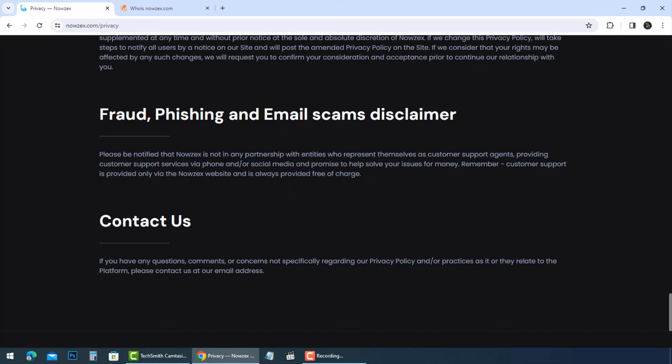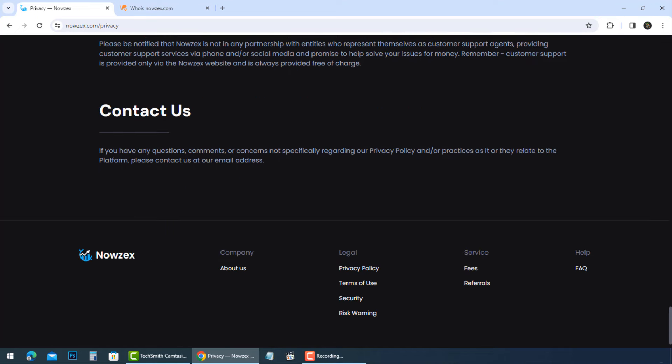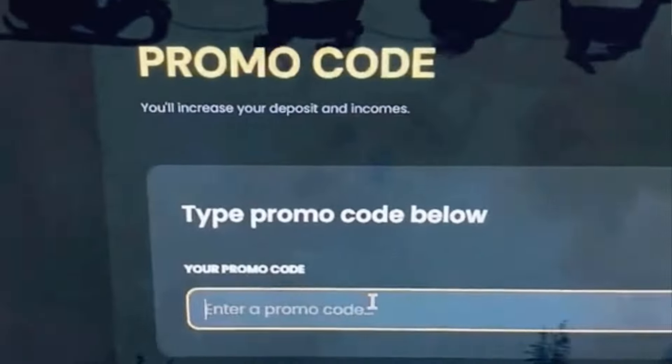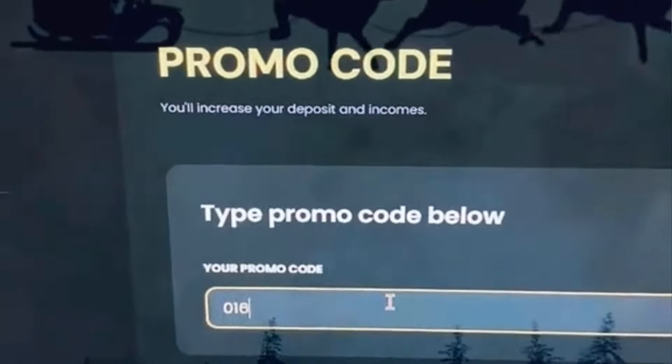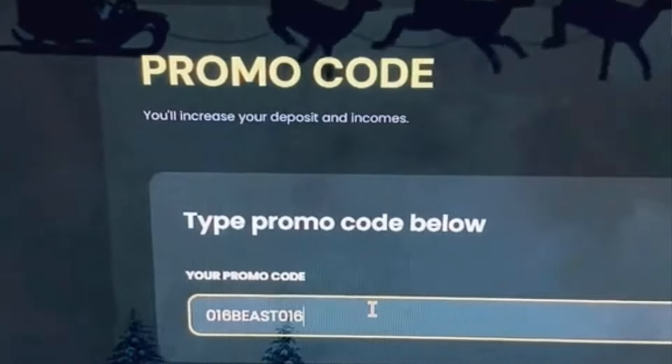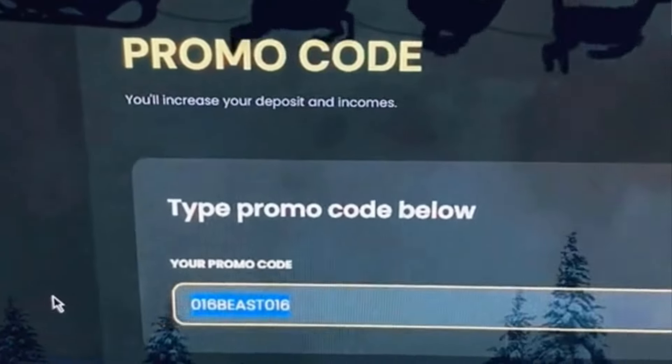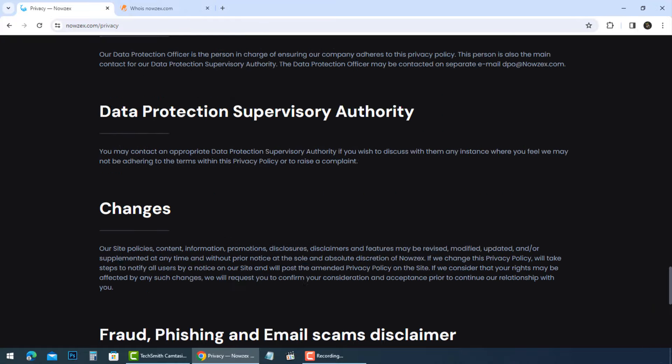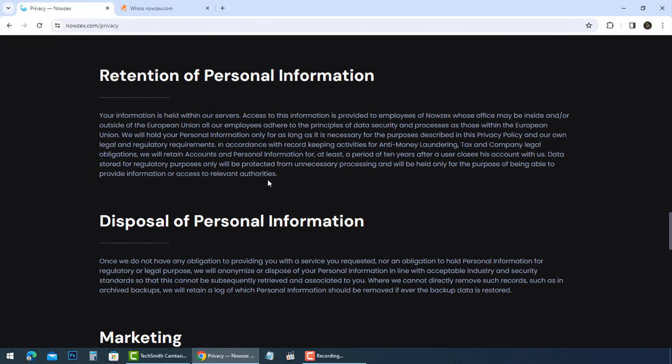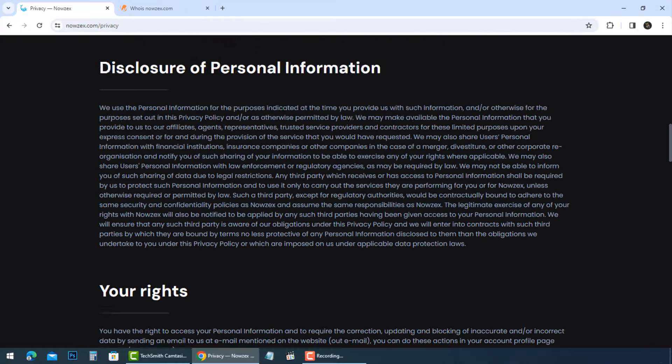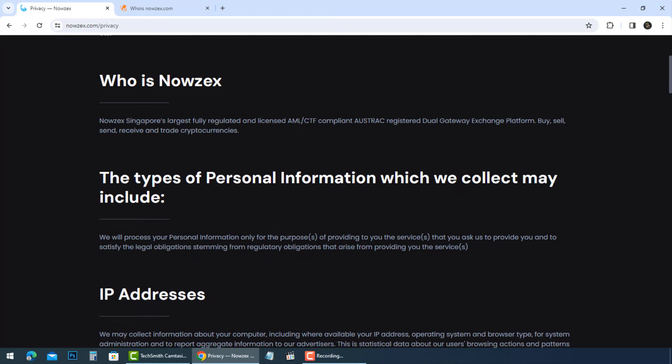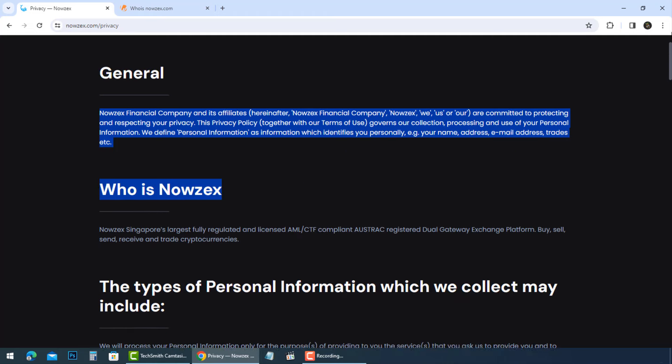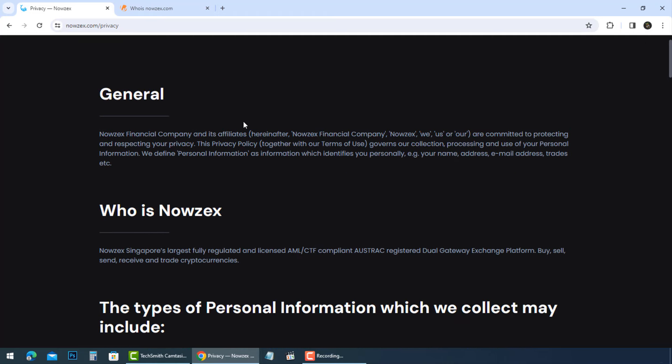Once they have your personal details, they'll hit you with a demand for a deposit, typically around $150, claiming it's necessary for access to the premium level that lets you withdraw your Bitcoin. Aimed at keeping you hopeful while they drain your wallet.